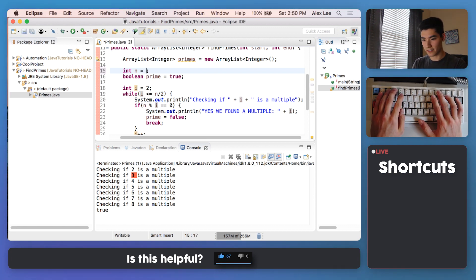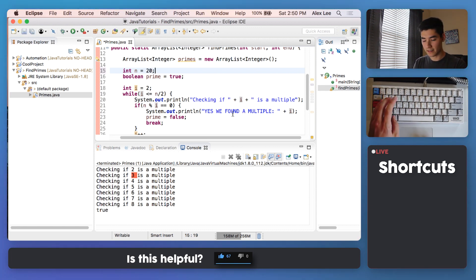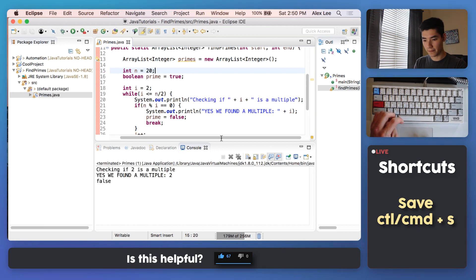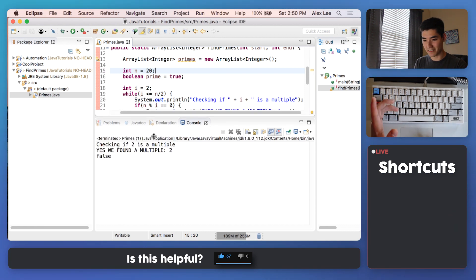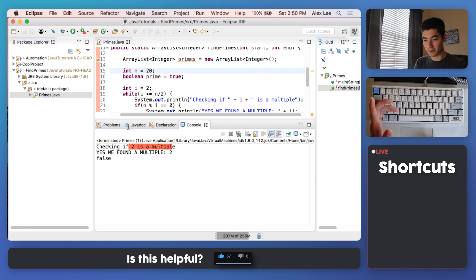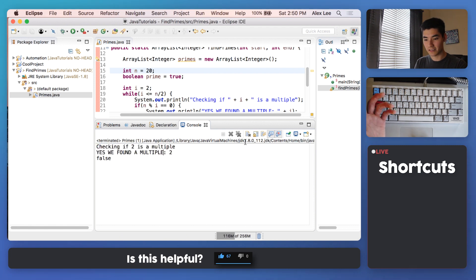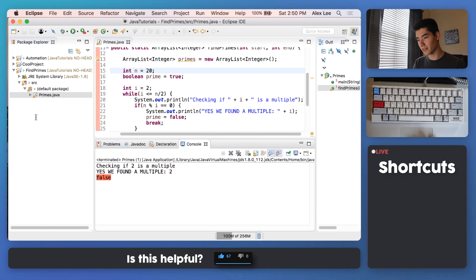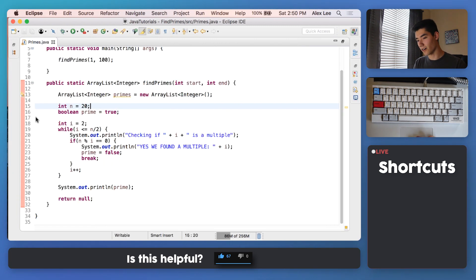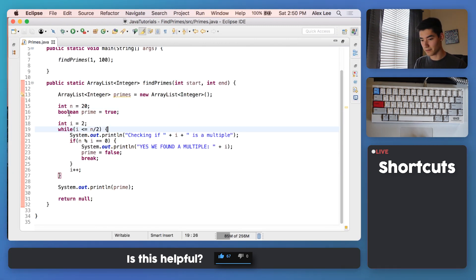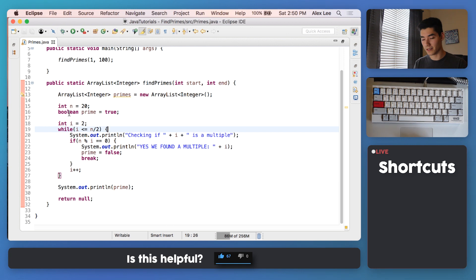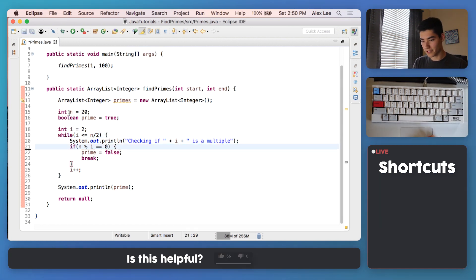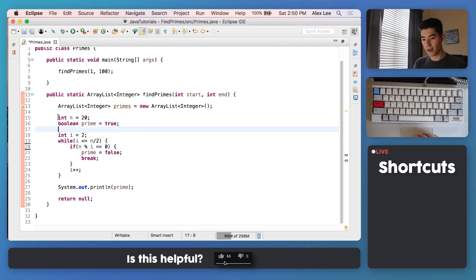Let's try like 20. Save it and run it. And look, it found immediately. We check if 2 is a multiple, and yes we found a multiple, it's 2. So therefore prime is false. And this is pretty sweet because we just did the hardest part of this program, checking if something is prime. And now we're just going to finish it off by returning all of the primes in an ArrayList.